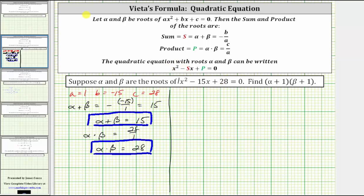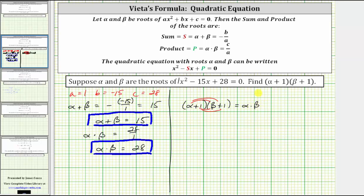Now let's determine the value of the quantity alpha plus one times the quantity beta plus one. To find this product, we need to multiply these two binomials. When multiplying two binomials, we have four products: alpha times beta, which we know equals 28; plus alpha times one, which gives us plus alpha; plus one times beta, which gives us plus beta — and we know alpha plus beta equals 15; plus one times one, which gives us plus one.